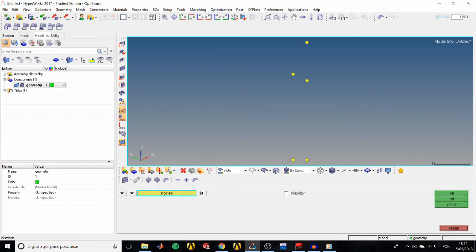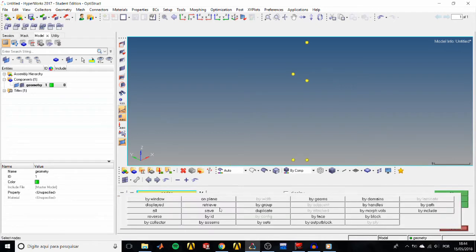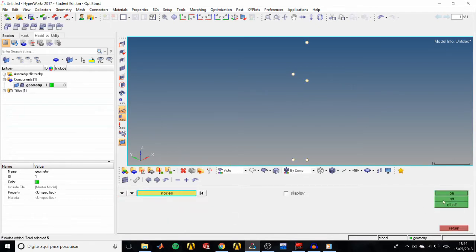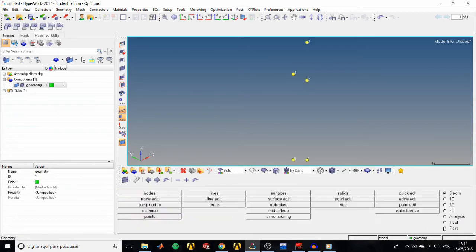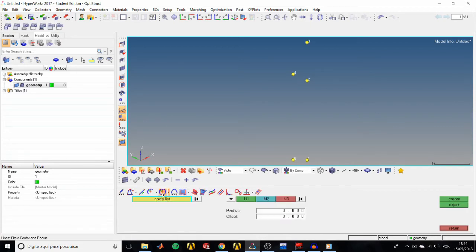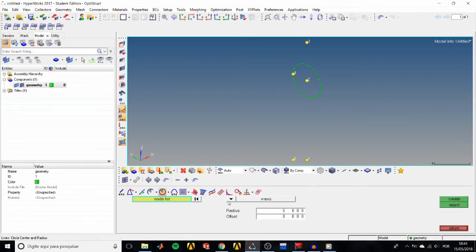Fit the isometric view and display the node IDs by clicking on the icon, selecting all, and turning them on. Now create a circle — go to Lines > Circle Center and Radius, select the x-axis so the circle will be in the YZ plane, select node 2, and type 5 for the radius.